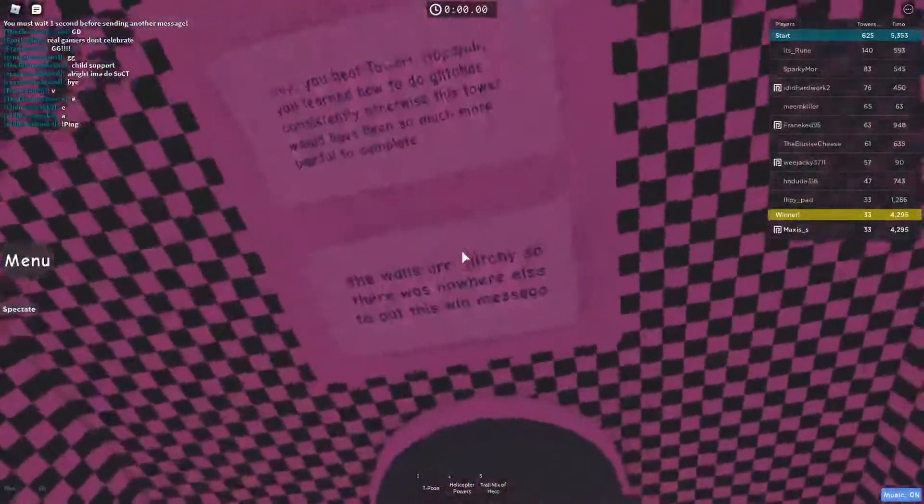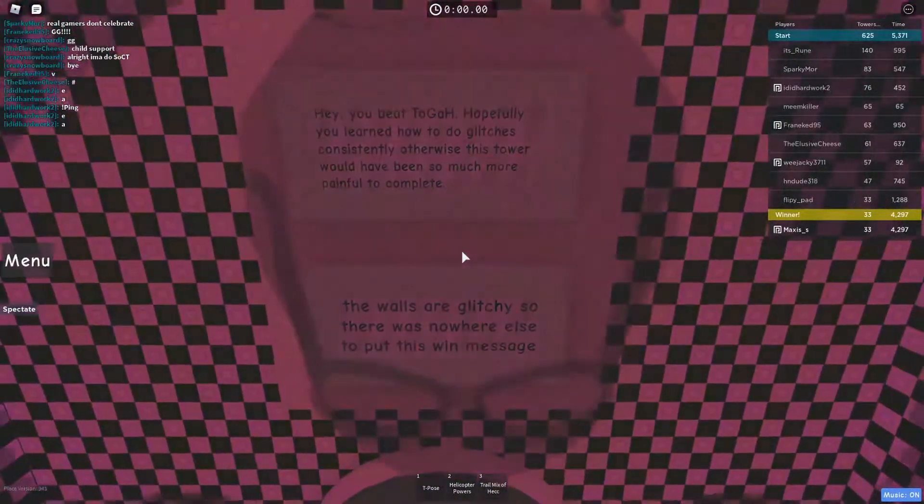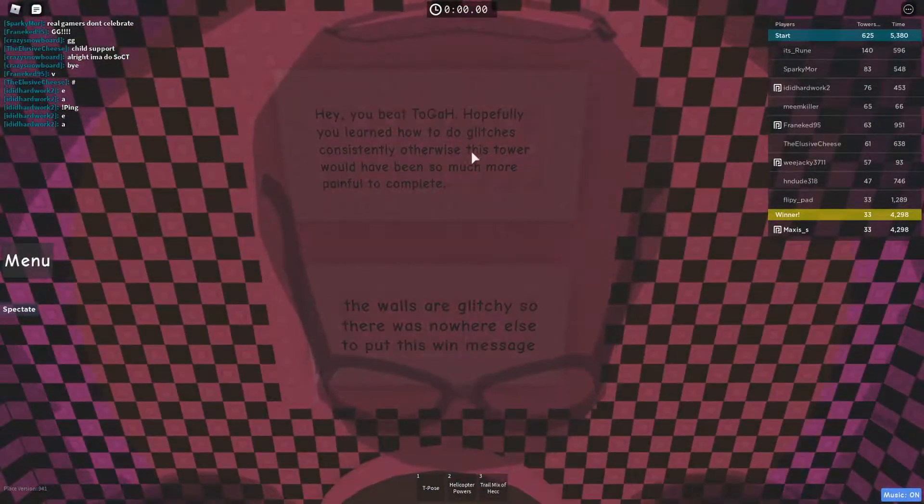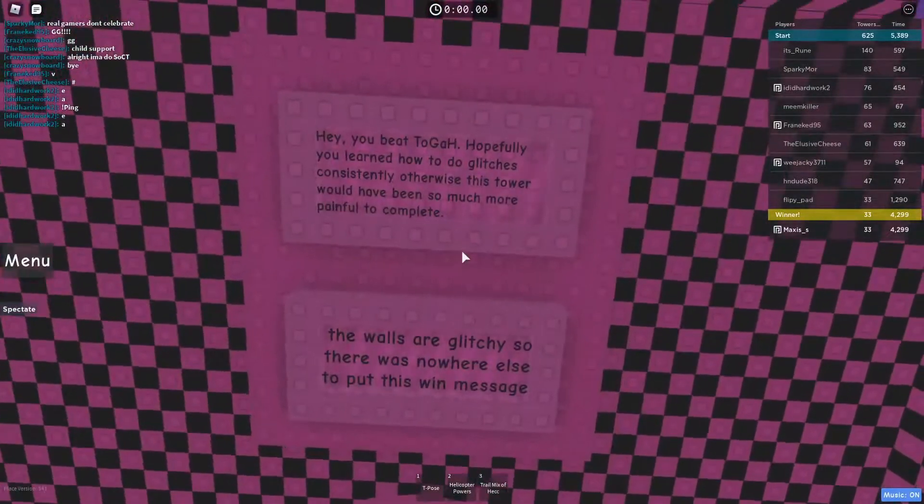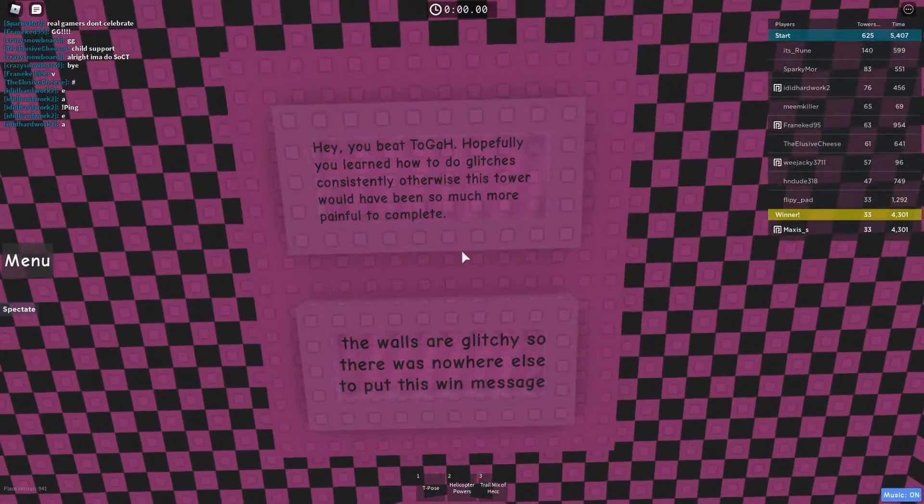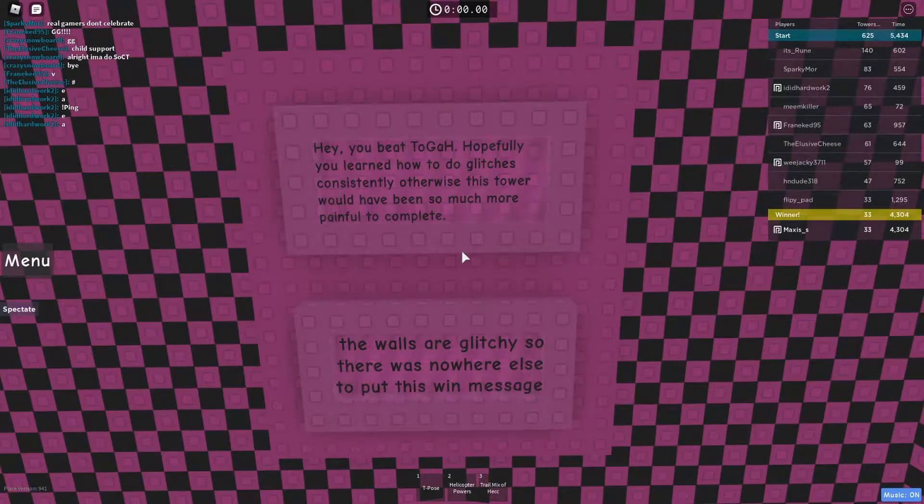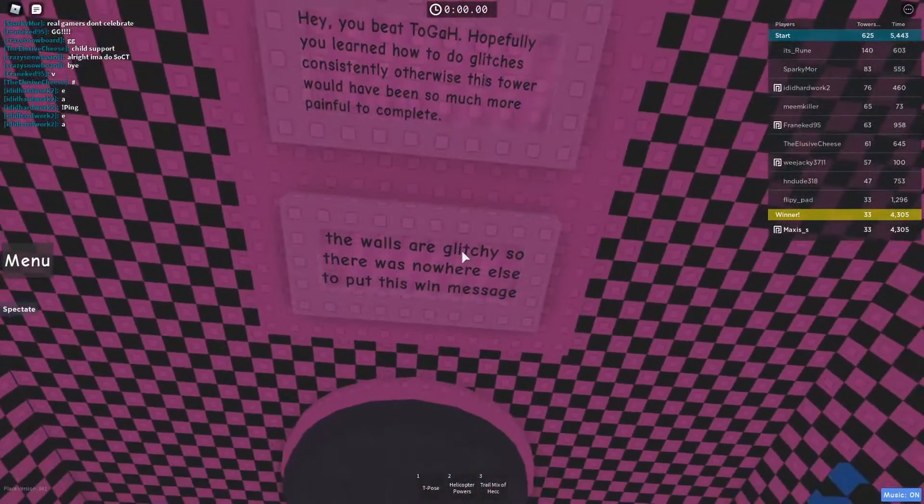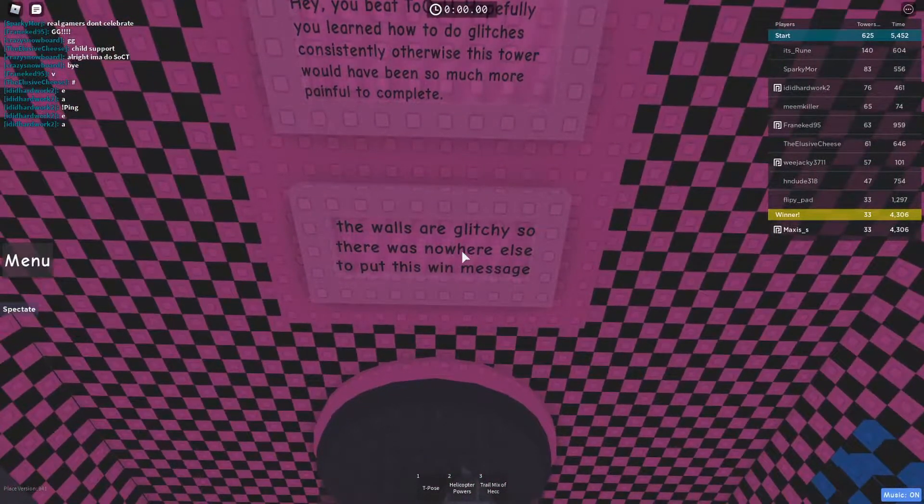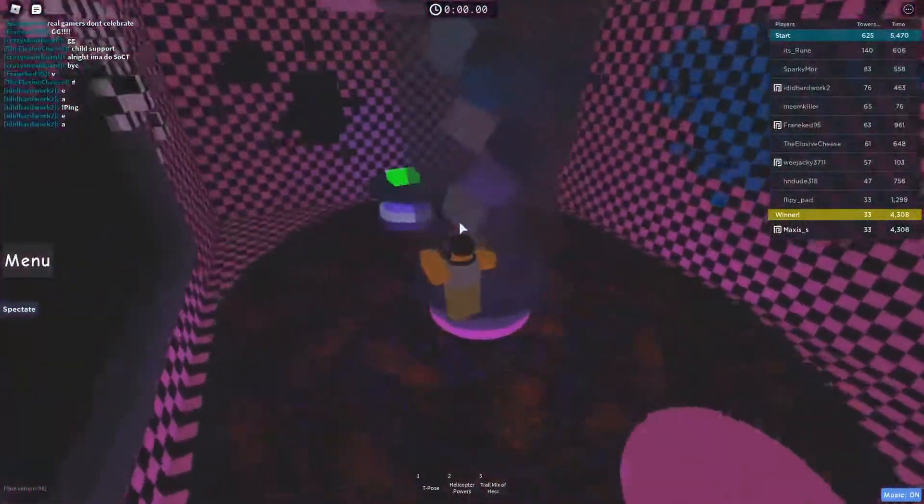We got some text on top. 'And you beat Tower Glitching Healing. Hopefully you learned how to do glitches consistently. Otherwise this tower would have been so much more painful to complete. The walls are glitchy so there was nowhere else to put this win message.' Yep.